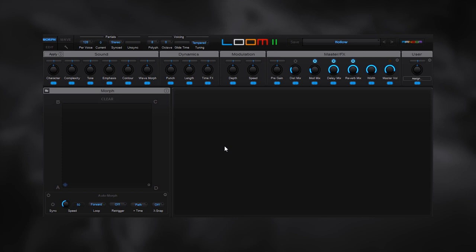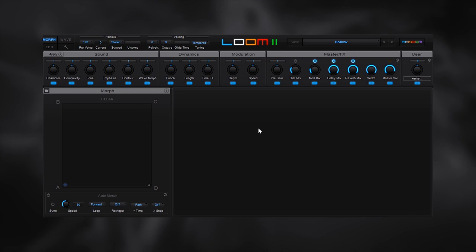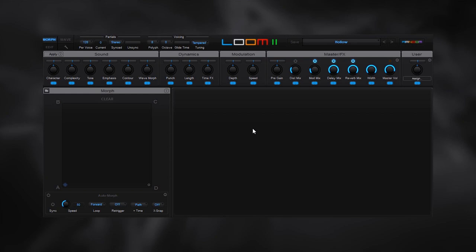This is the morph page inside of Loom 2, and it's really cool. It's definitely what you want to do if you're going to be making any sort of movement inside of a patch, like an atmosphere and effect or a really nice pad sound, and even leads. Essentially what it does is allow you to store four different snapshots of the patch using these parameters up here.